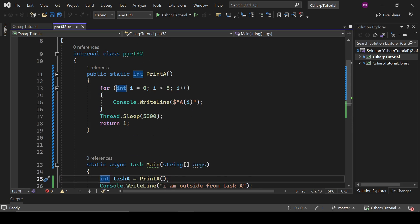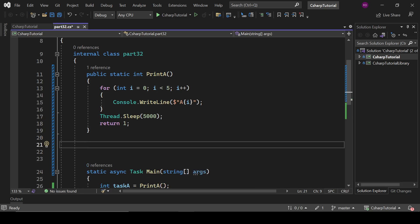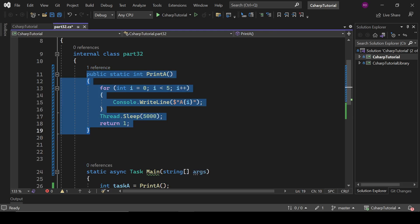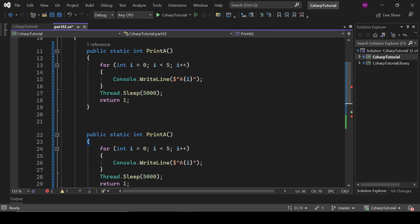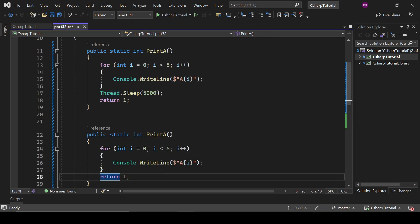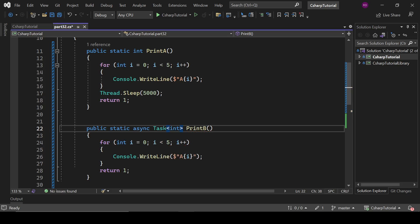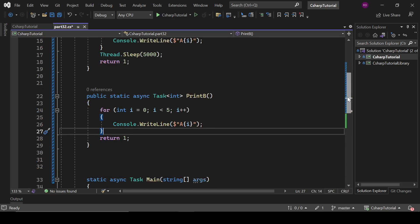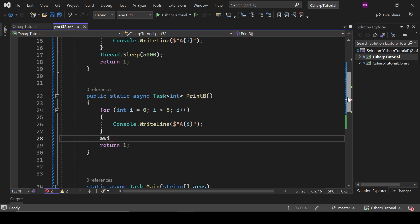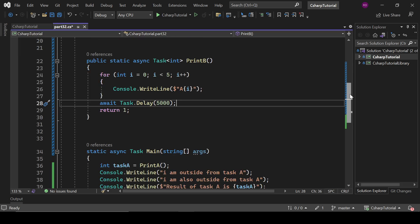Now let's create an asynchronous method. Let's copy these lines and change it to PrintB. It will be static async and it will be Task of integer type, because it is an async method. We write await here, and we will deliberately delay this task for five seconds using Task.Delay. So that is our PrintB method, which is an async method.